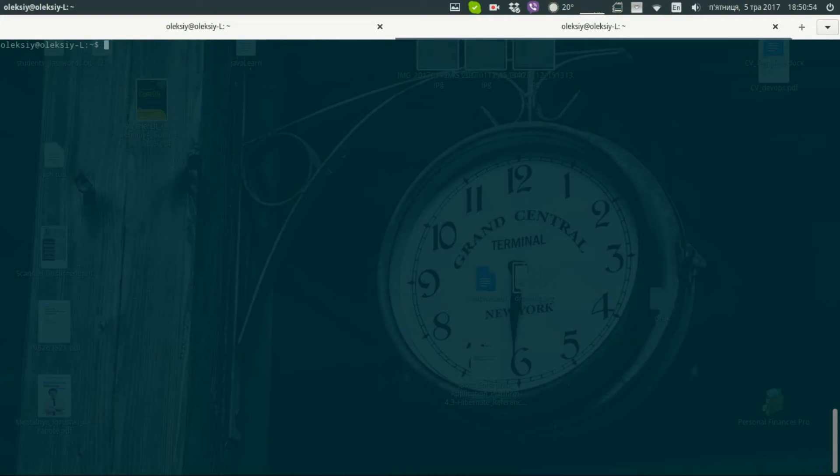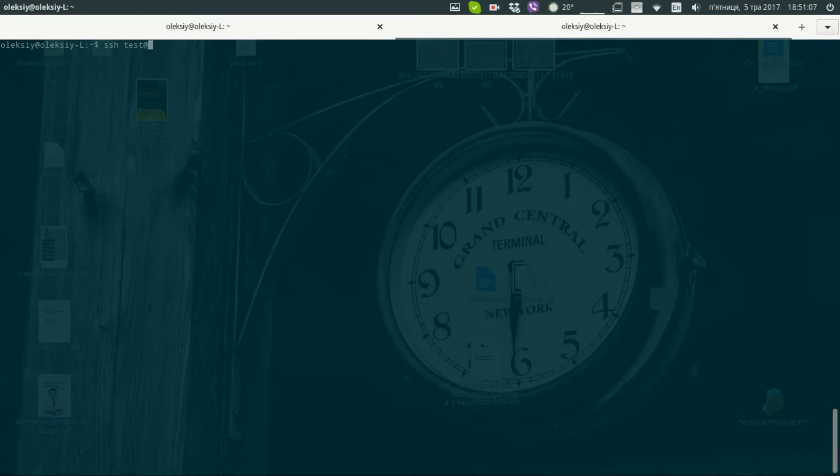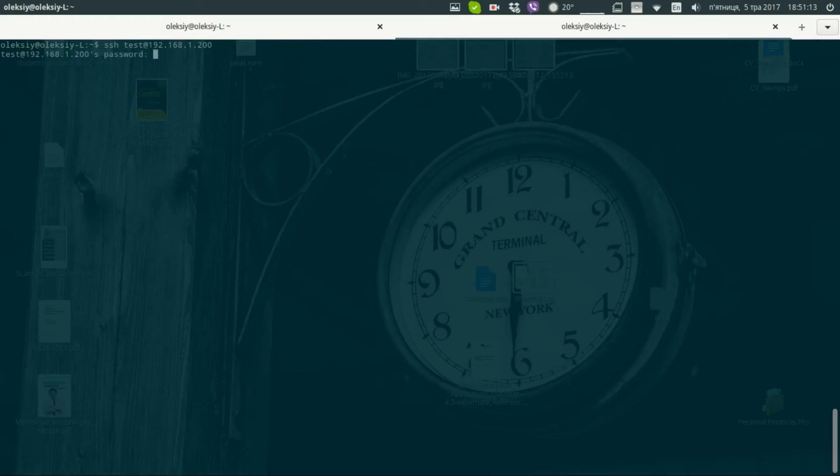Now I will open in my PC system terminal and connect to the server using SSH. Command ssh, our user, at ip address. Password, we're in.